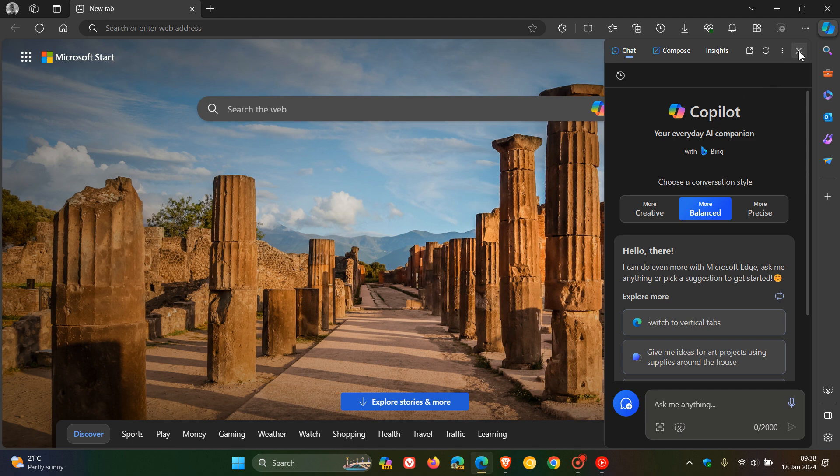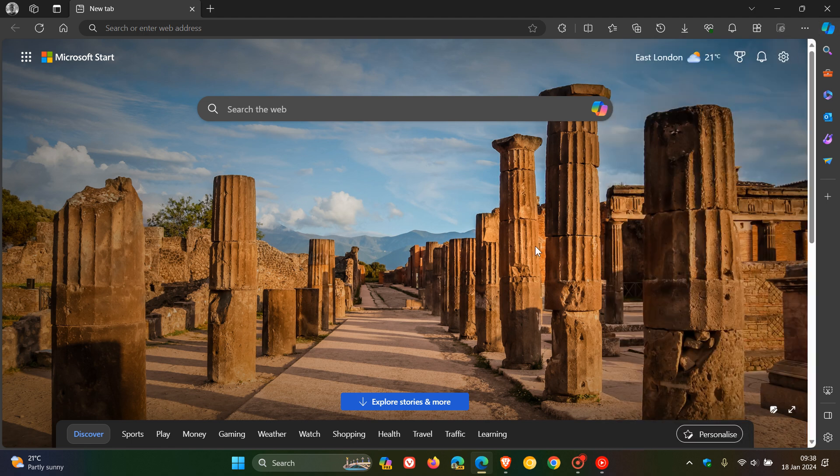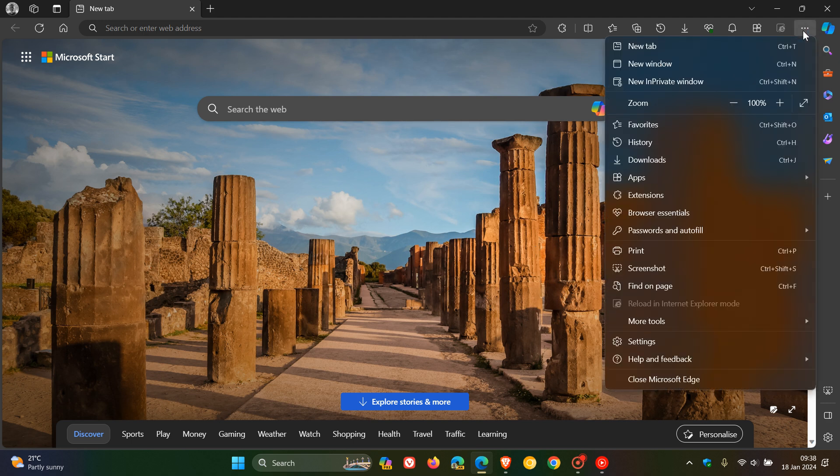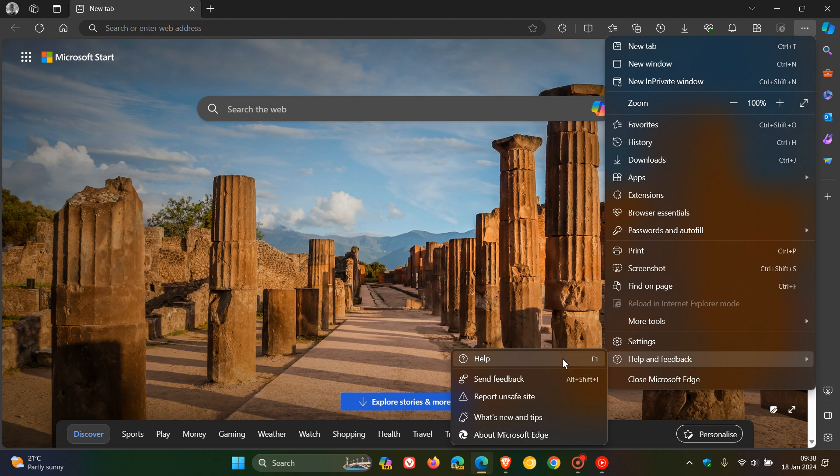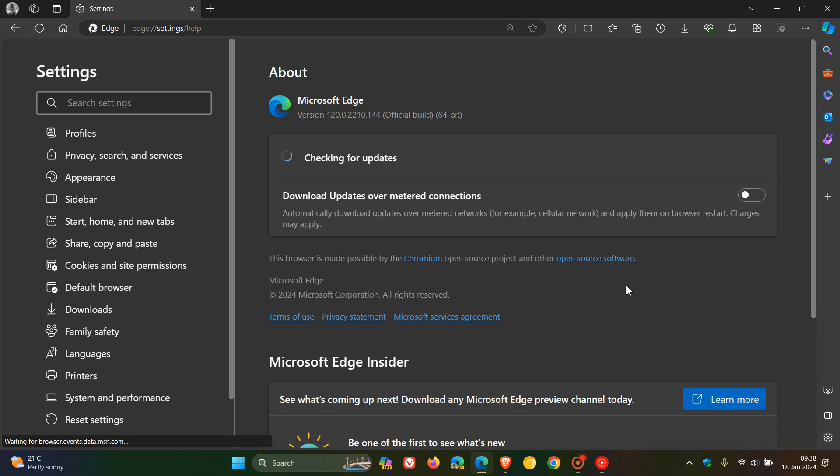Now, if you want to double check that your browser is up to date, for both browsers, it's a very similar process. You head to your main menu, help, about Microsoft Edge or about Brave.